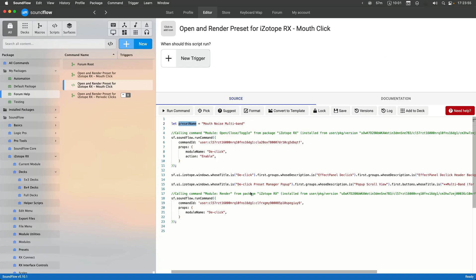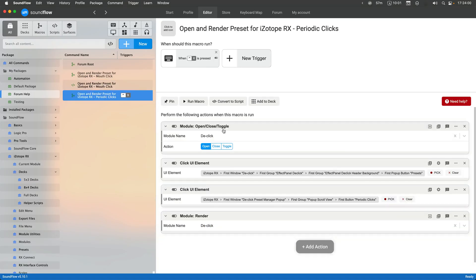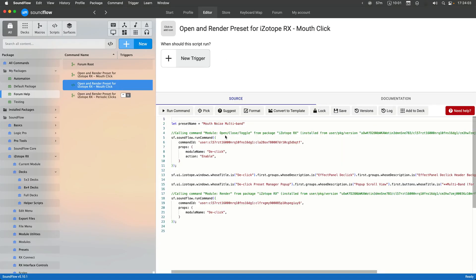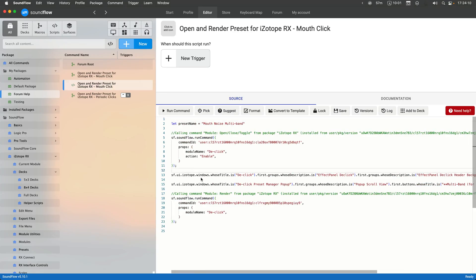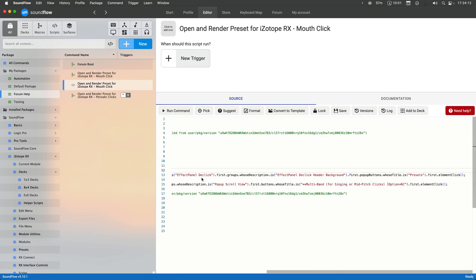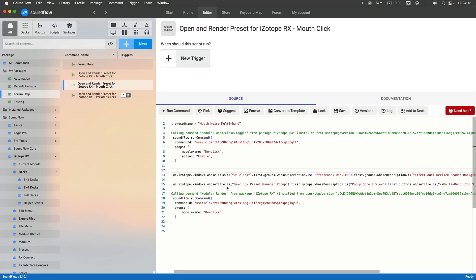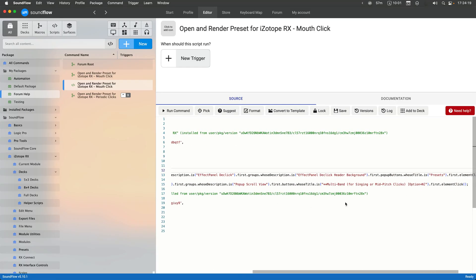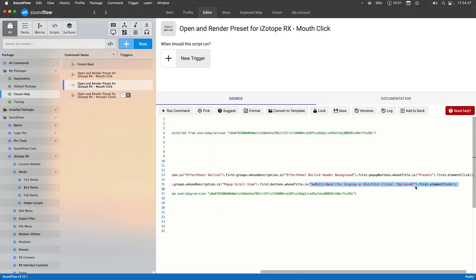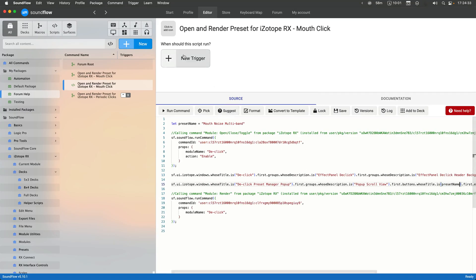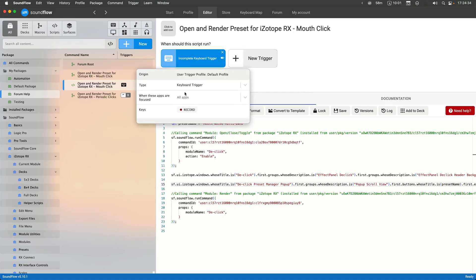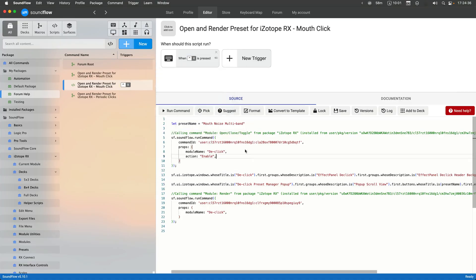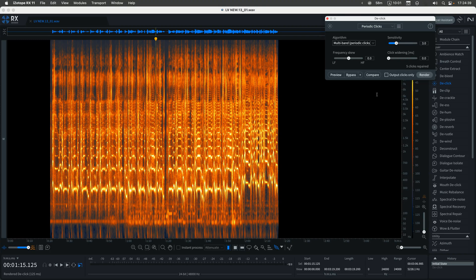So then now, this is the equivalent of that first part of the macro here. It's calling that module open, close, toggle with the parameters de-click and enable. And then this second command here is the equivalent of clicking on the preset menu for that module. And then this third action here is where we're actually selecting the specific element from that list.